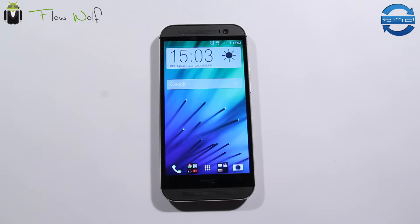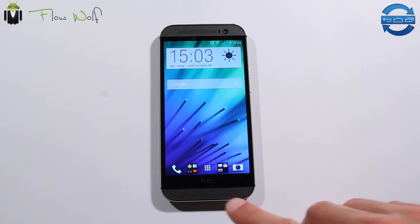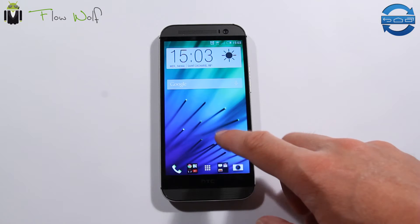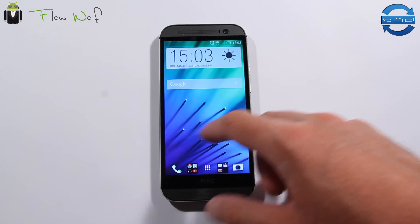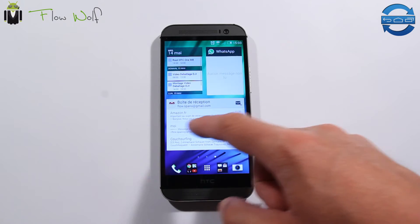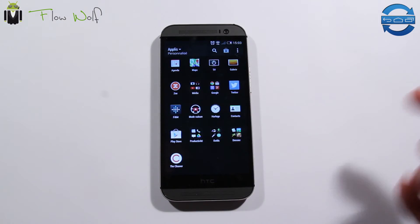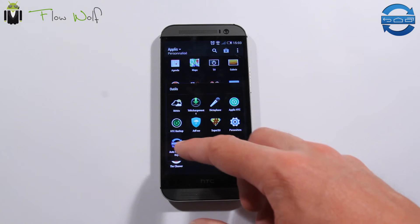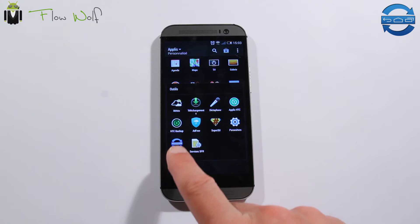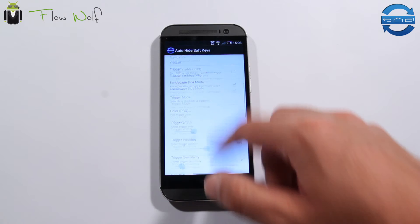Hi everyone, this is Flo and welcome to this video. Have you seen what's right now on my screen? There are no more on-screen buttons on my HTC One M8. Here's how I did it — it's easy. There is this application called Auto Hide Soft Keys.